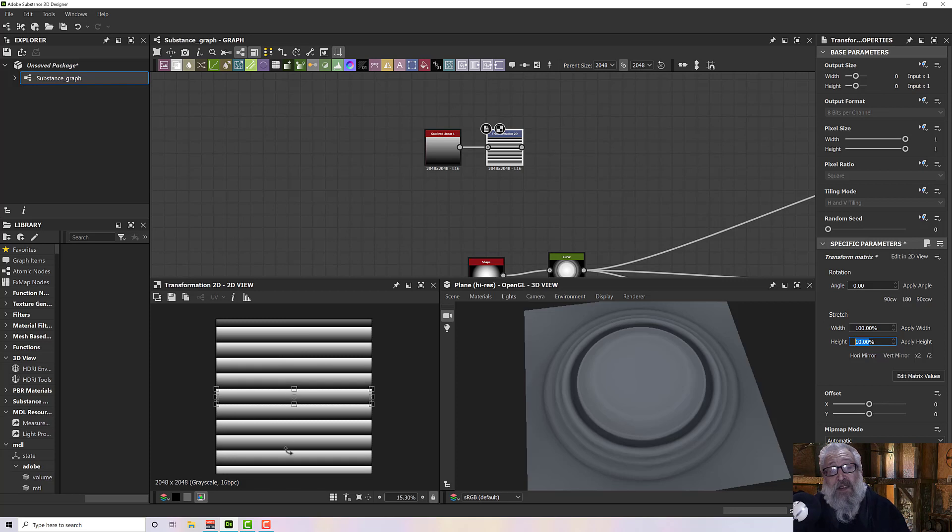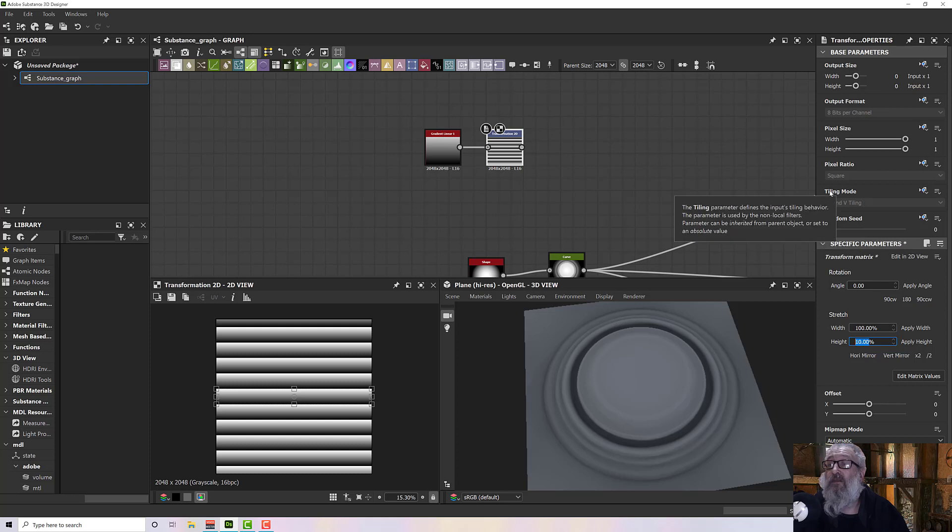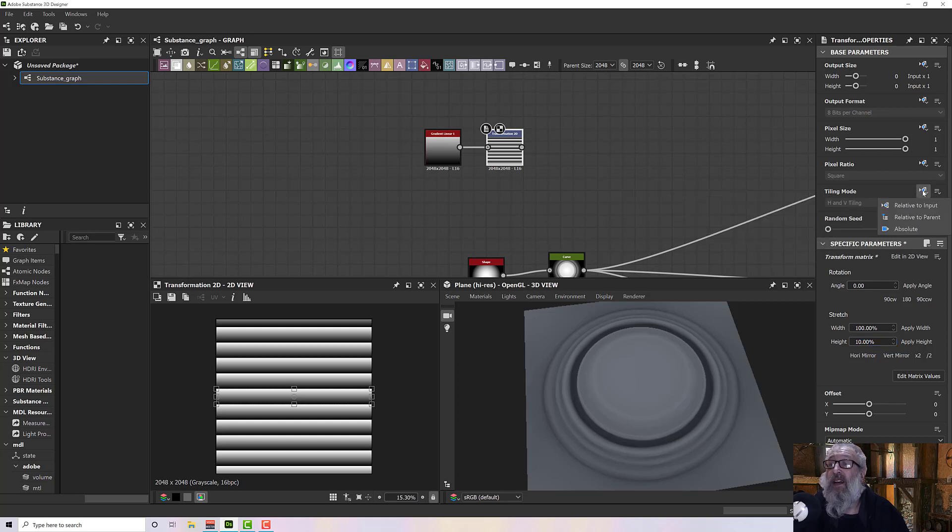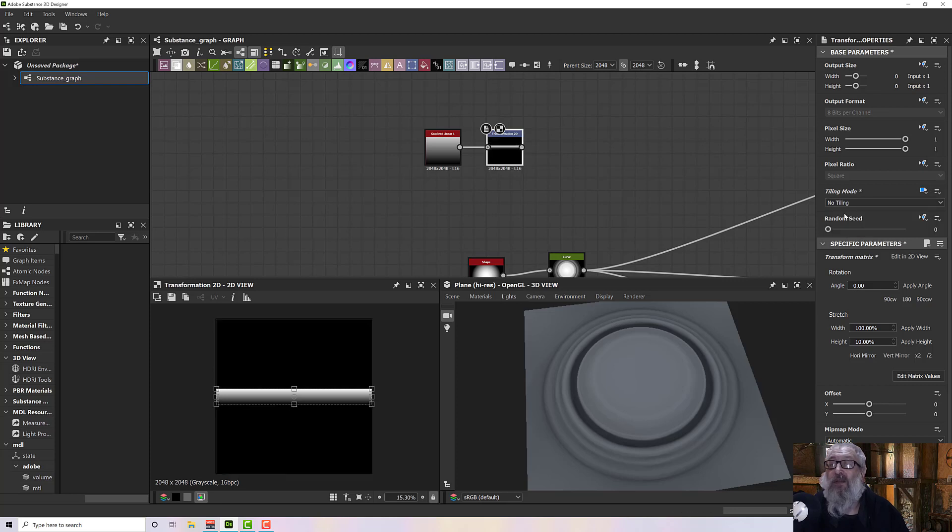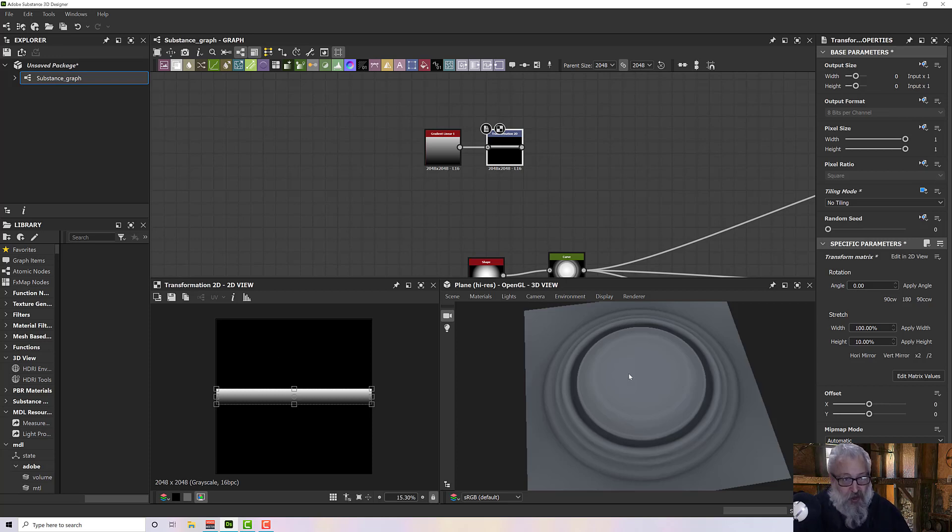I'm going to set the height to say 10 percent. This gives us repeating bars, which is not what I want. I want a single bar. So what we need to do is go to tiling mode and then the method of inheritance to absolute, and set the mode to no tiling.